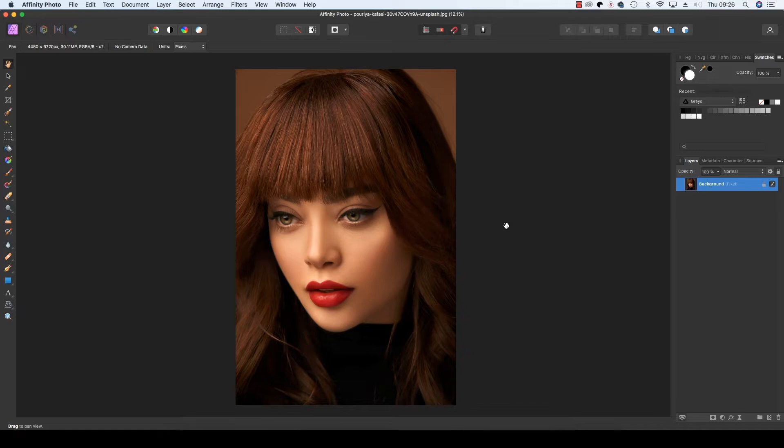All is not lost though, as Affinity Photo boasts a number of features that can be combined and exploited to fix this issue and quite literally shed some light on your portrait subject. The features in question are the easy-to-use selection tools which will allow you to localize your adjustments for greater effect.